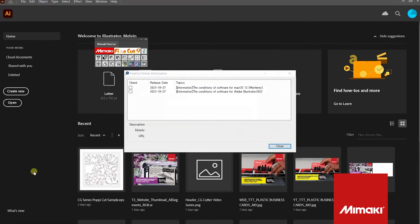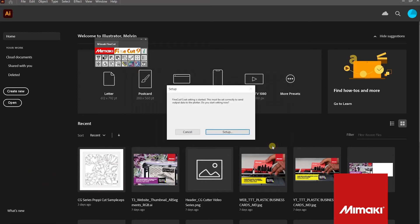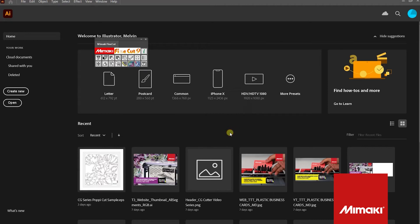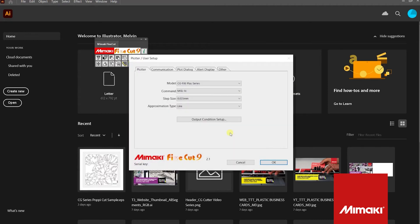Because this is the first job we've opened, a cut information and setup tab will appear. Close out of the cut information window and click Setup in the Setup window.